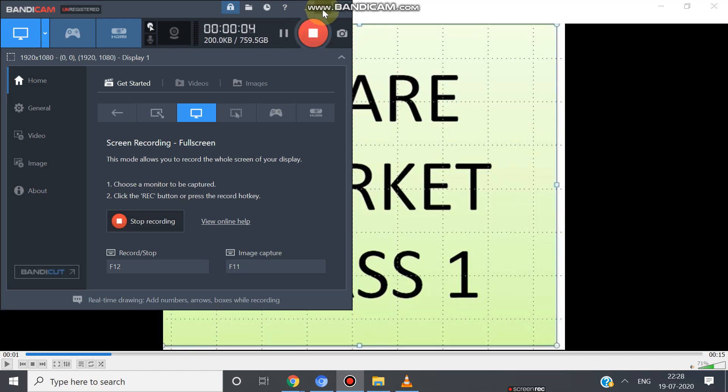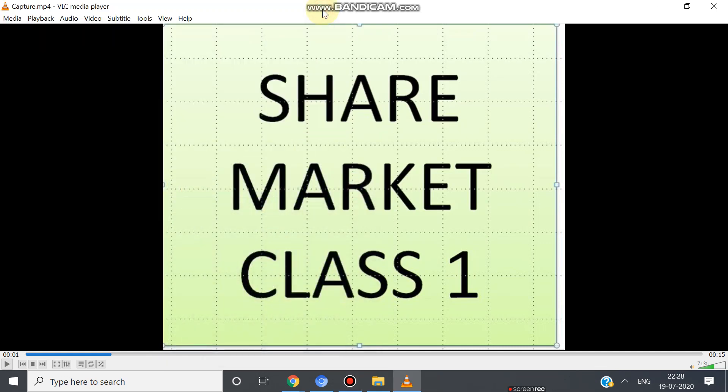Good morning to all of YouTube channel viewers. Today our presentation is the first presentation to give you the necessary knowledge in share trading to those who don't know the share market.